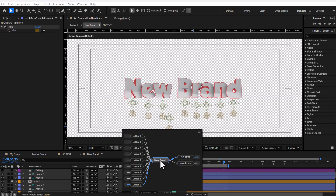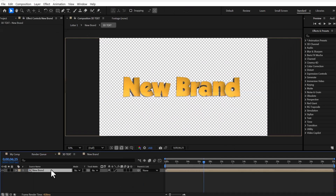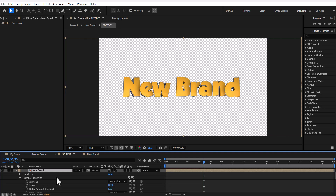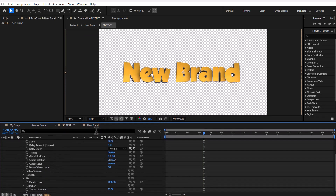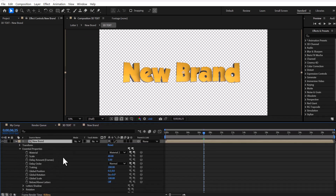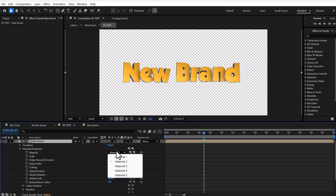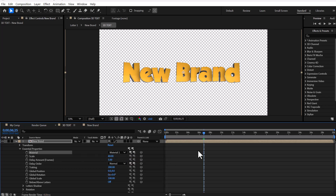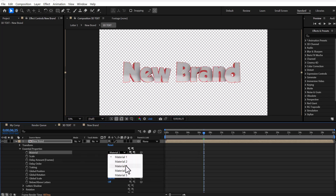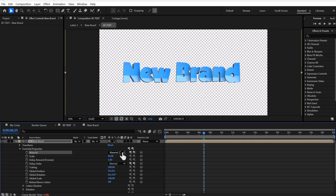Now we're going back to the main composition, and from the text composition part we're going to the settings section. In this section, you can modify the settings. For example, there are five materials that you can easily switch between to see the results.